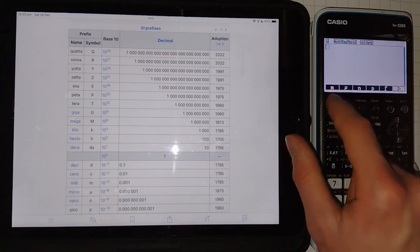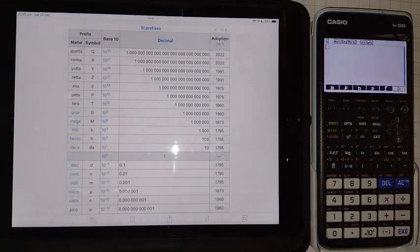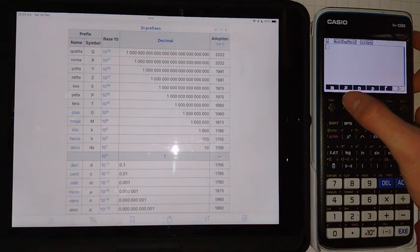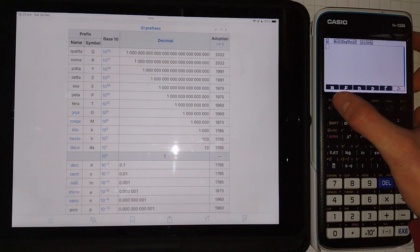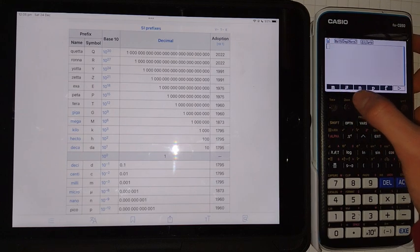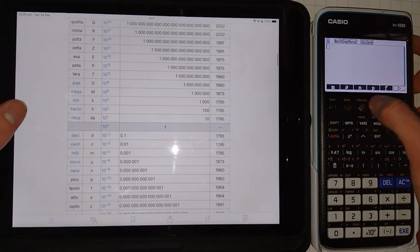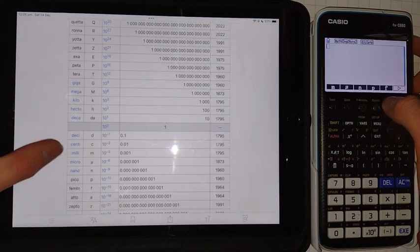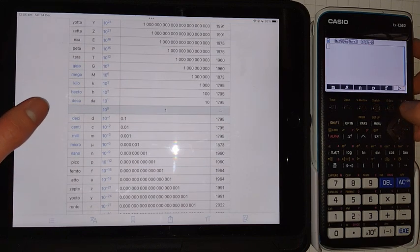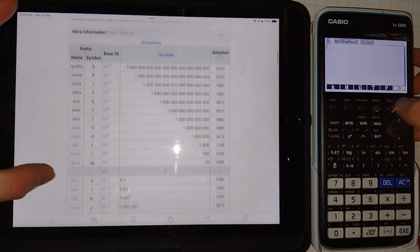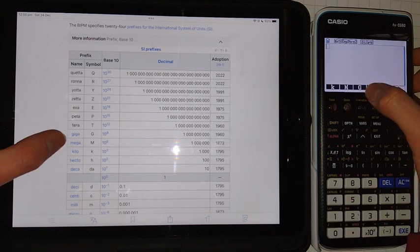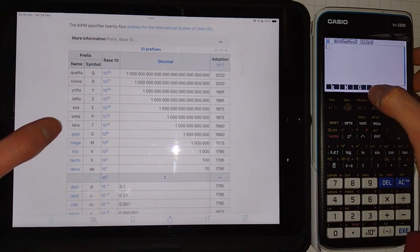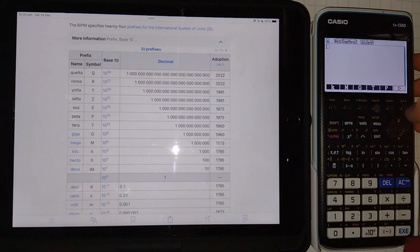And here you can see some more of the other prefixes that we have here. So we have Milli, Micro, Nano, Pico, and Femto. And if we click F6 for the arrow, then on the other end, we've got Kilo, Mega, Giga, Terra, and Peta.